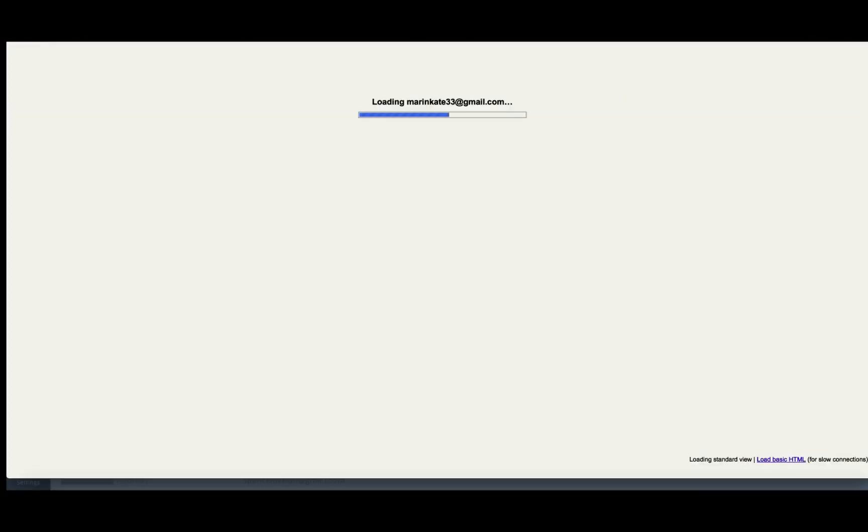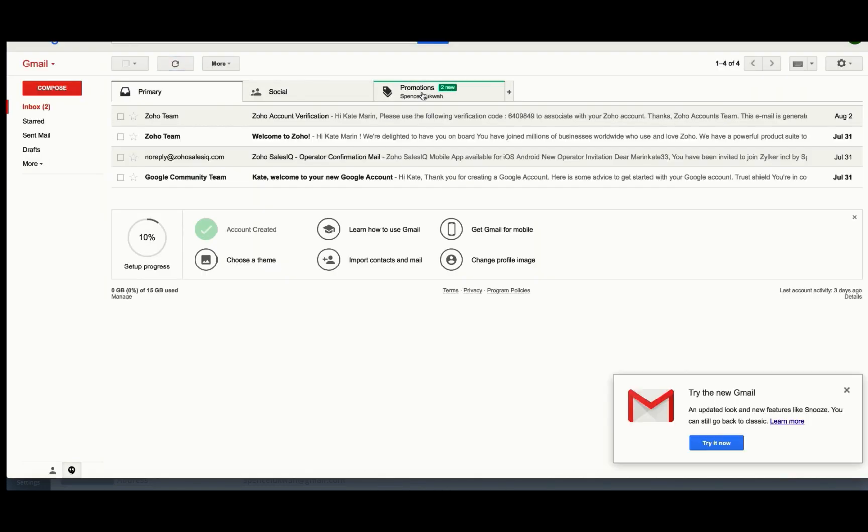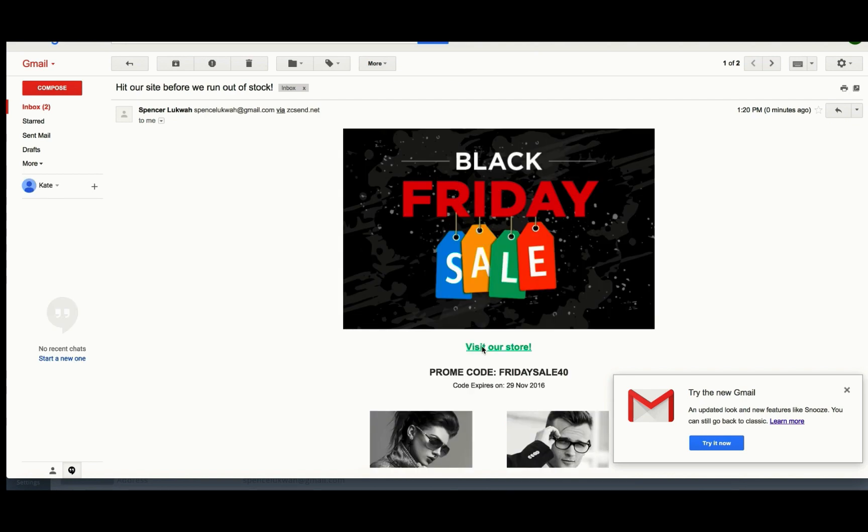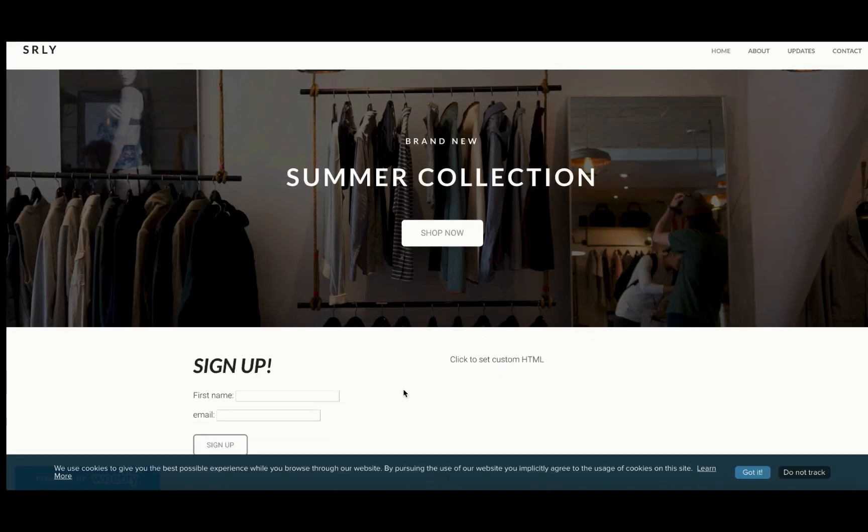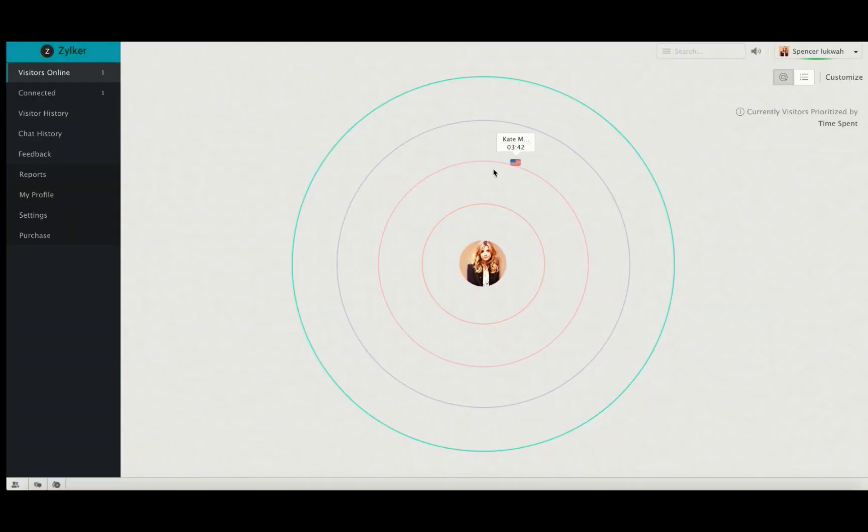This is how the campaign will look inside your customers email. When they click on the link, they will be redirected to your website and as a result they will also show up on your visitors online module.